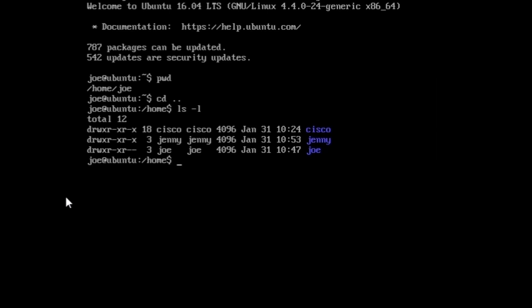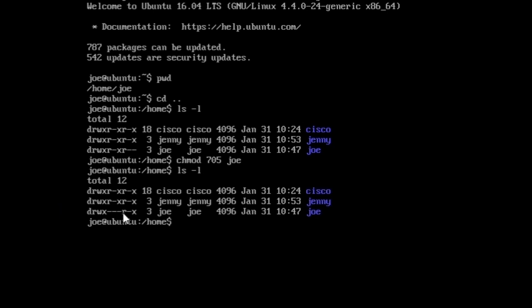If you write the command chmod 705 joe and press enter — what we did was assign the user the number seven (read, write, execute), the group the number zero (no permissions), and others the number five (read and execute, but no write). Let's list to verify. Now others can read and execute the directory of Joe, but before they could not execute, so they could not enter Joe's folder.